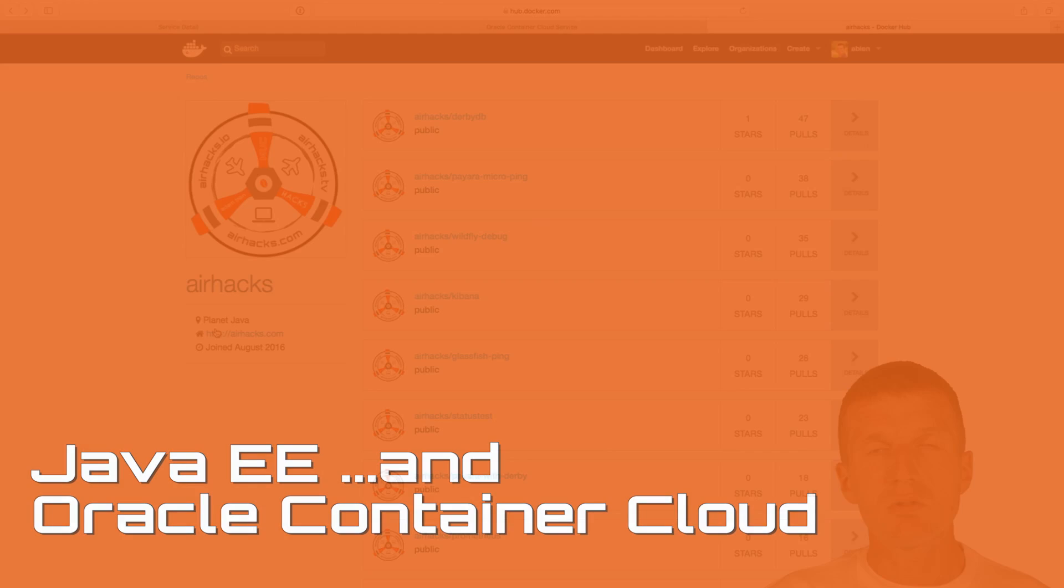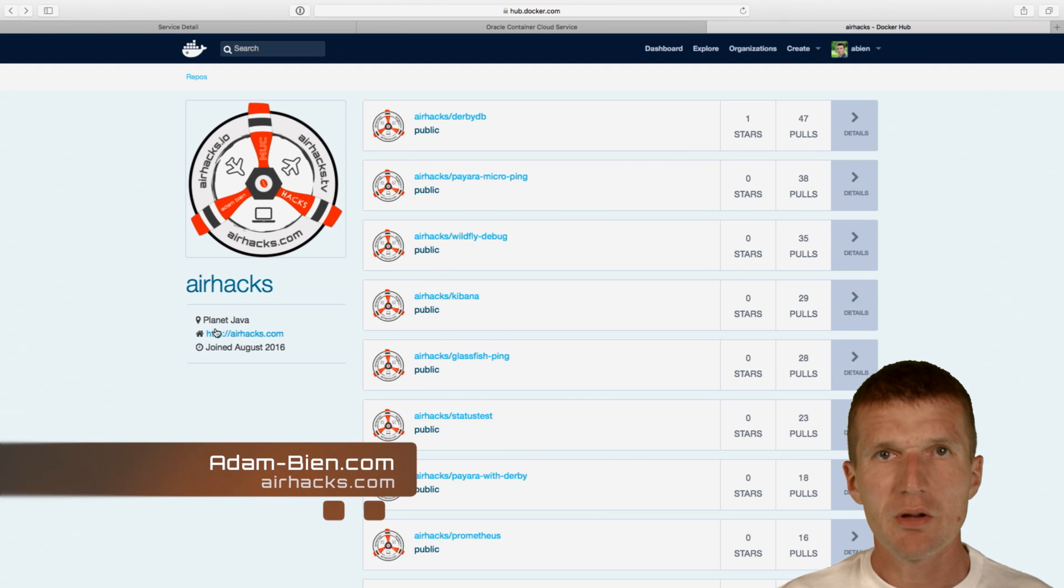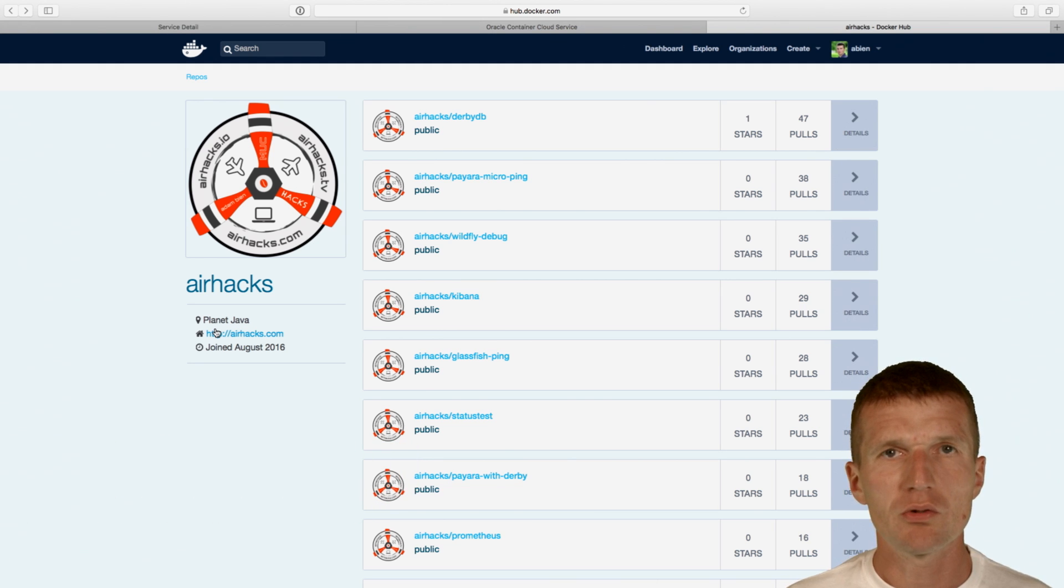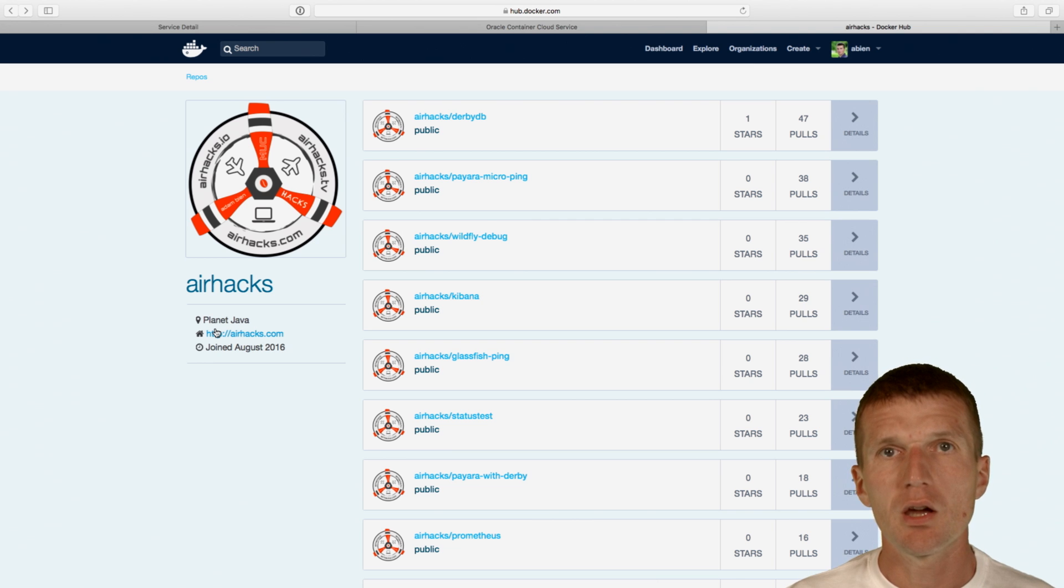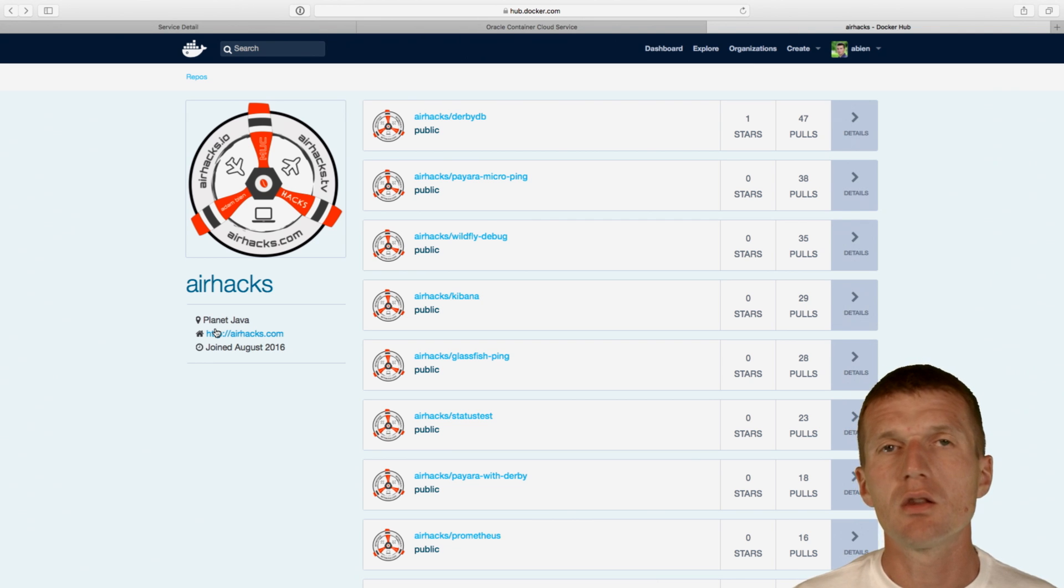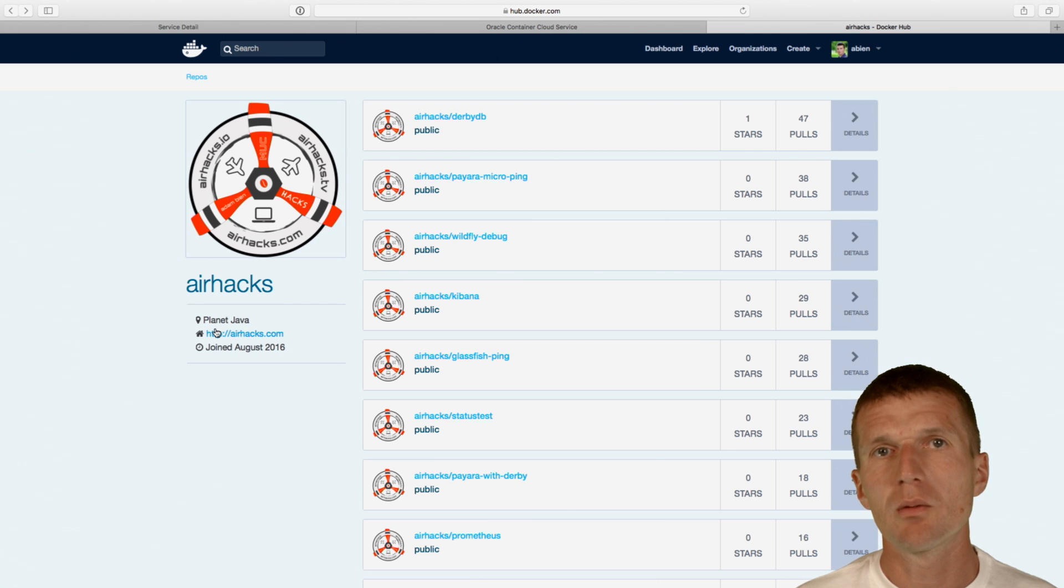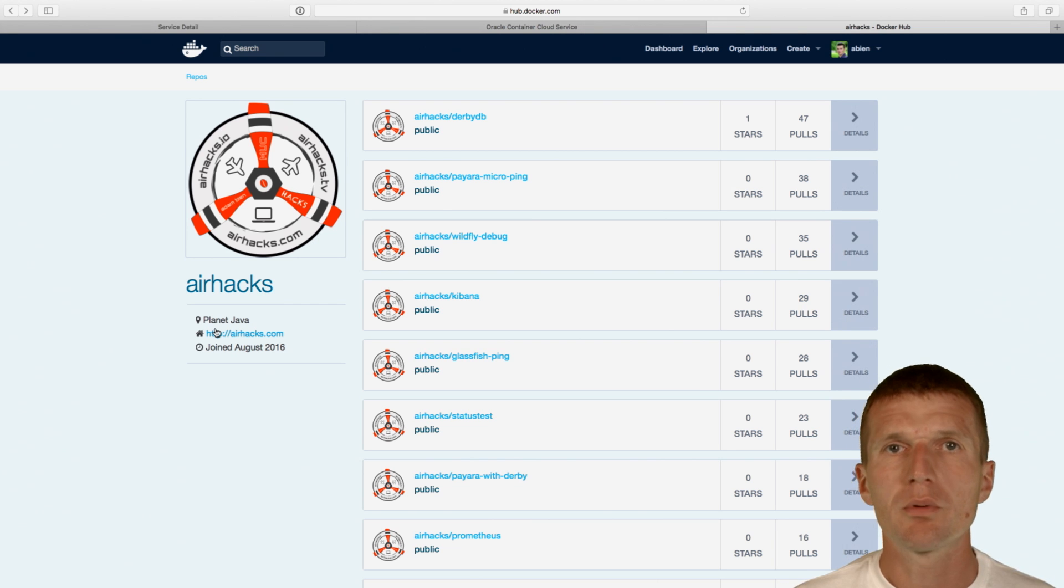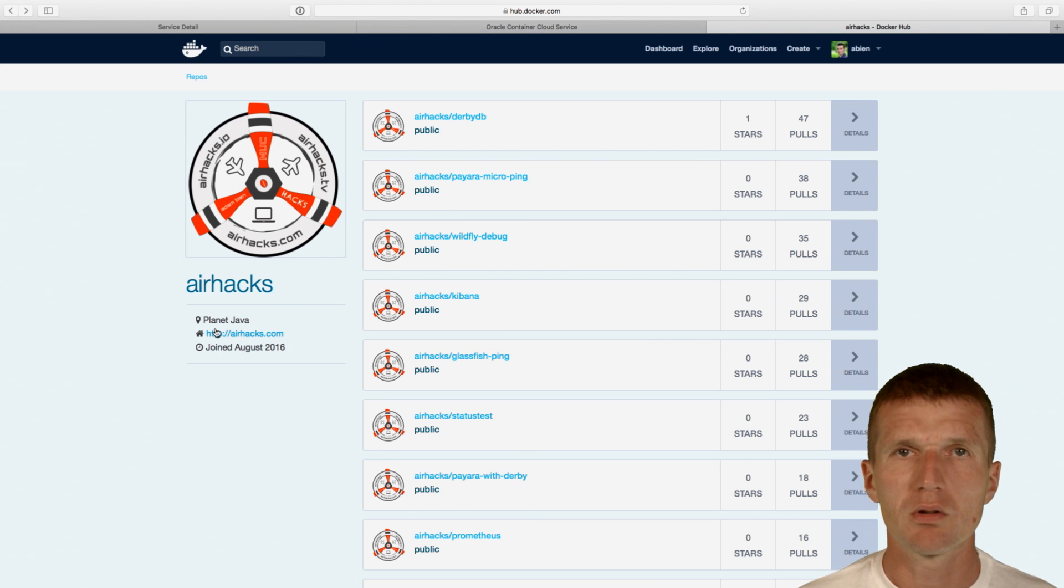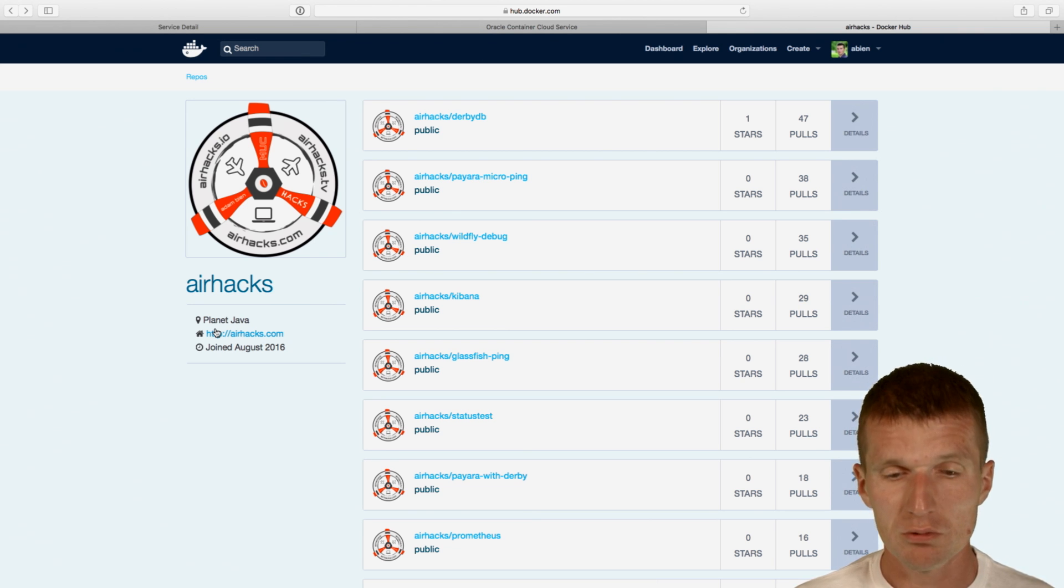Hello, my name is Adam Bien and today I would like to implement a Java EE7 application, a stock Java EE7 application which runs on CentOS 7 and JDK 1.8 and full stack GlassFish V5, which is Java EE8 reference implementation and then push it to the Docker Hub. And from there, from Docker Hub, pull it from Docker Hub and run it as a cloud service on Oracle Container Cloud.